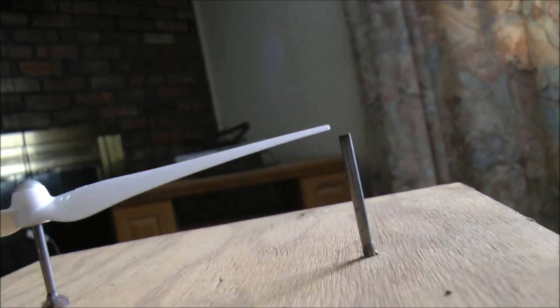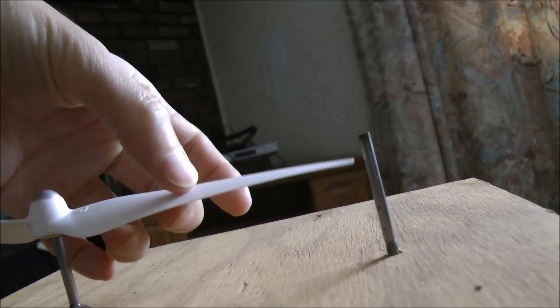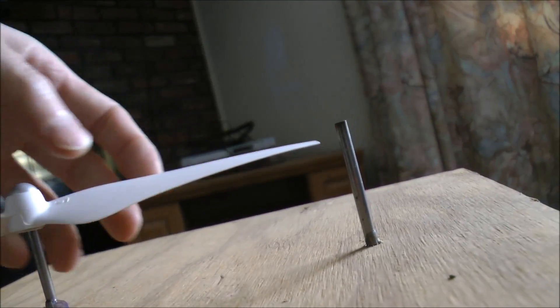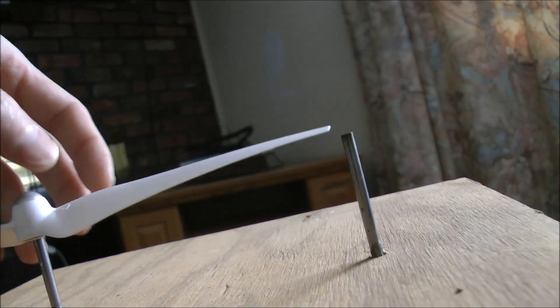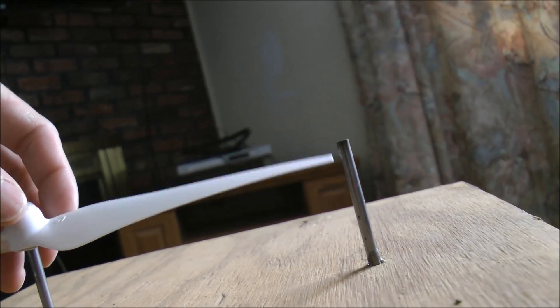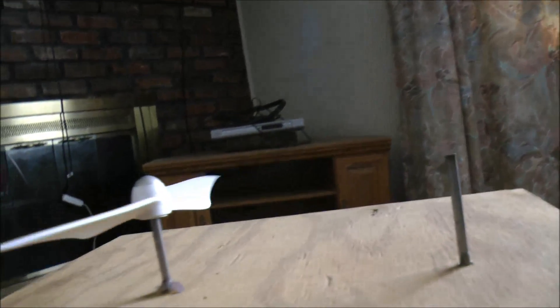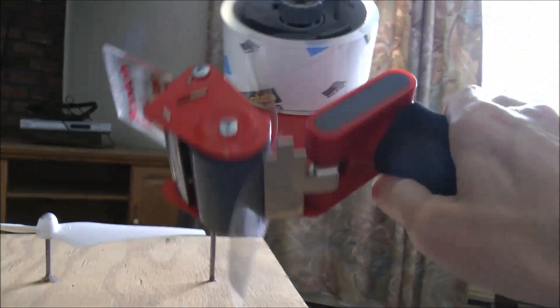So my favorite way of balancing a propeller is to use packaging tape.